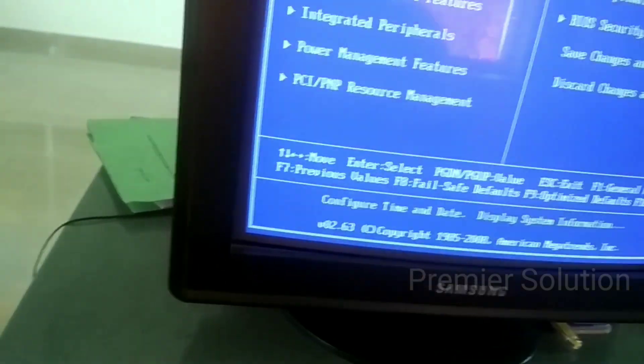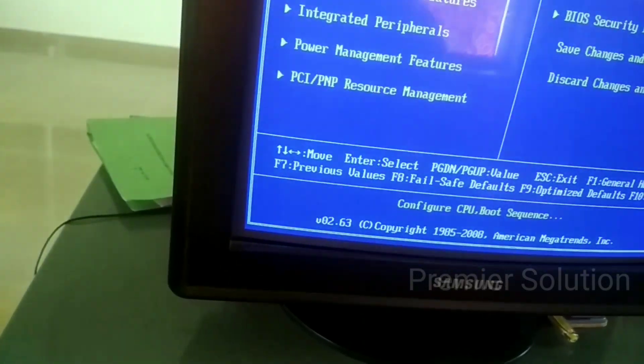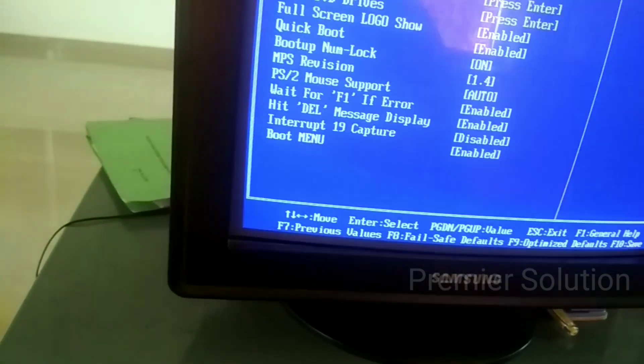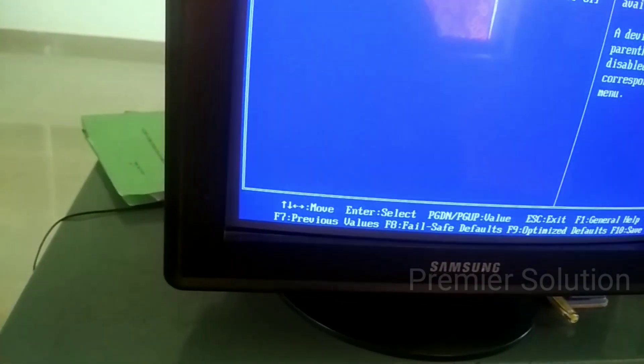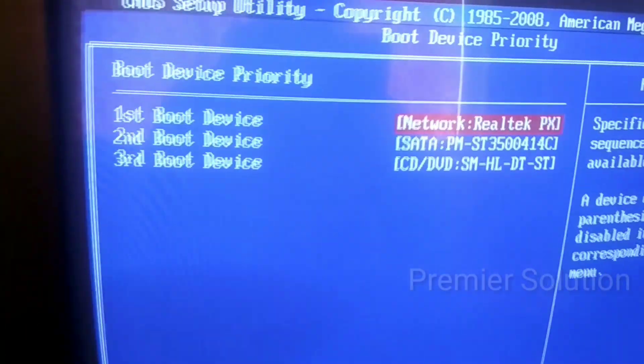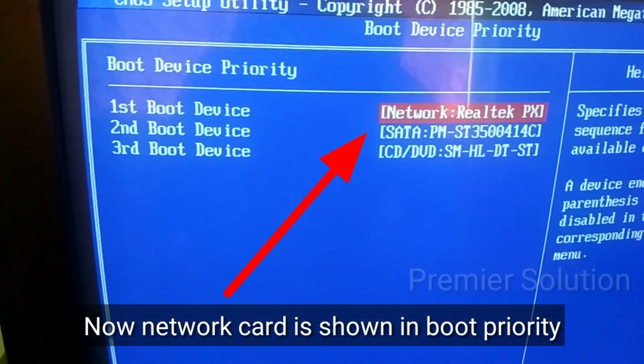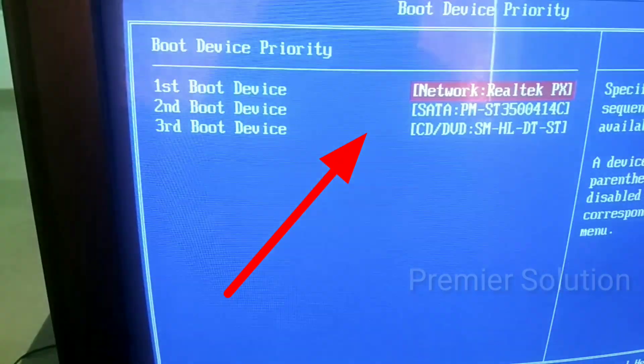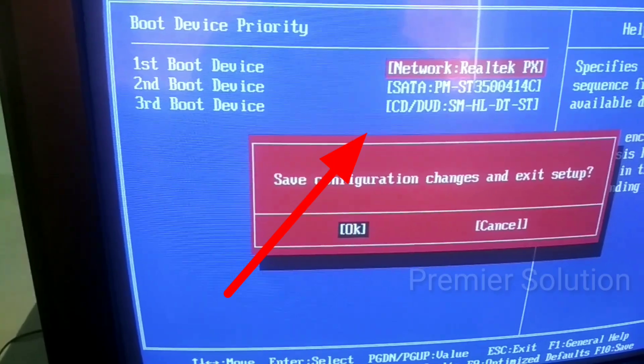Once again go to BIOS settings and navigate to Advanced BIOS Switches. Select First Boot Device Priority, then select Network Card. Press F10 to save the changes.